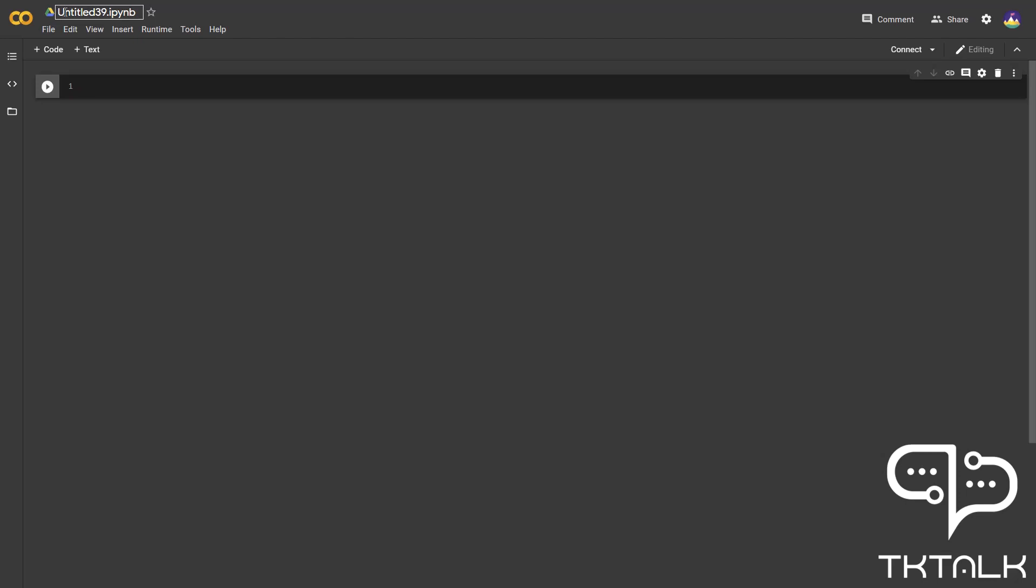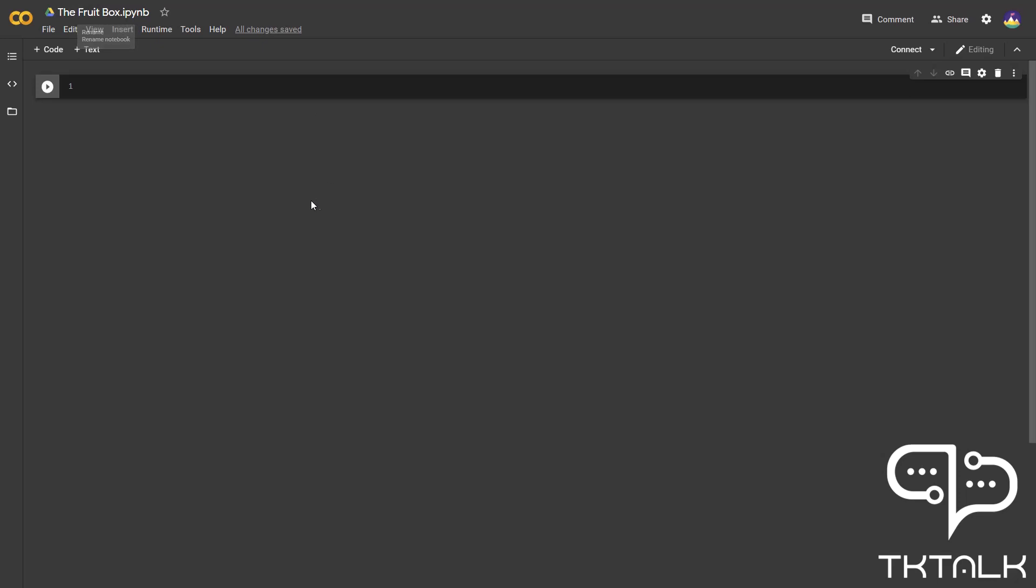Now let's create our new notebook. This is the file name. The file name always ends with dot IPYNB, which stands for IPython Notebook. We will name this file The Fruit Box. Once you press enter, this notebook will automatically be saved in your Google Drive.